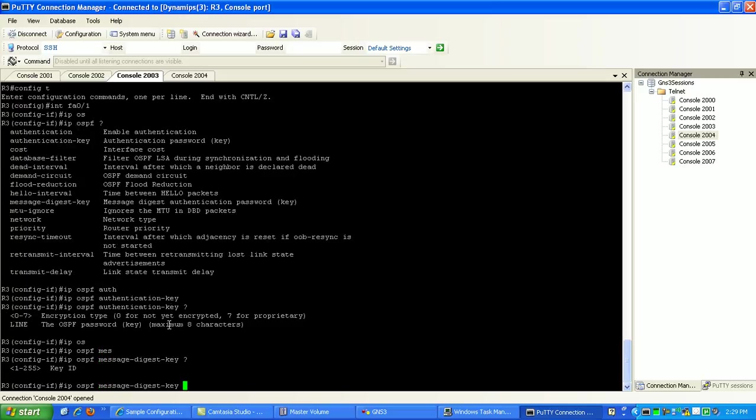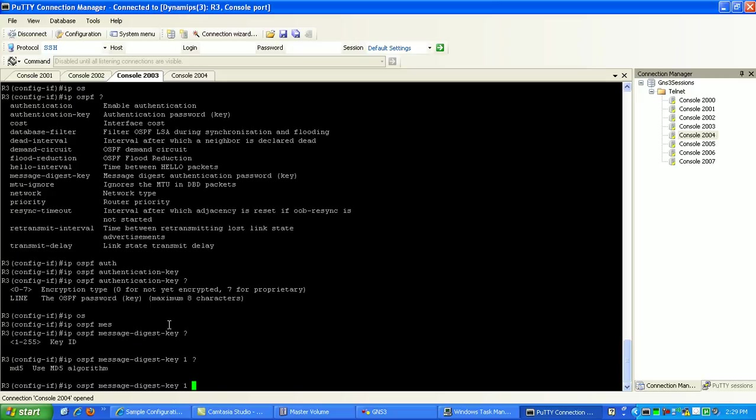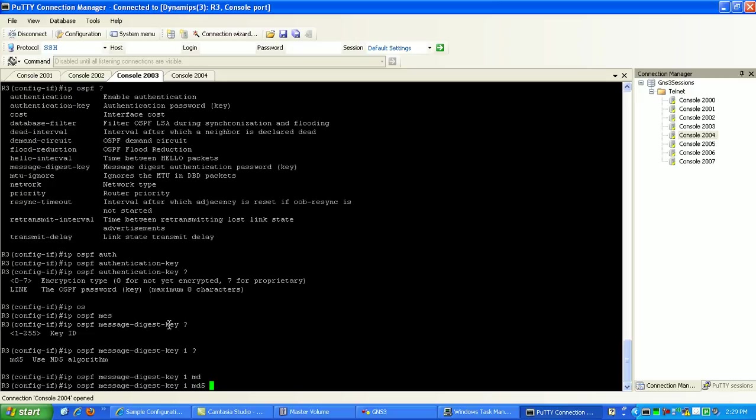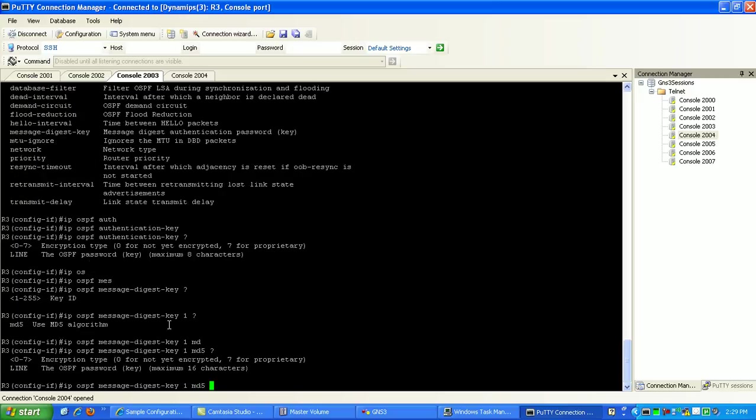And our key ID is 1. You can specify 255 keys if you want. I don't know why you would, but anyway. So we're going to do key 1, then we'll do MD5, and then we'll specify our password here. It'll be all uppercase Cisco.